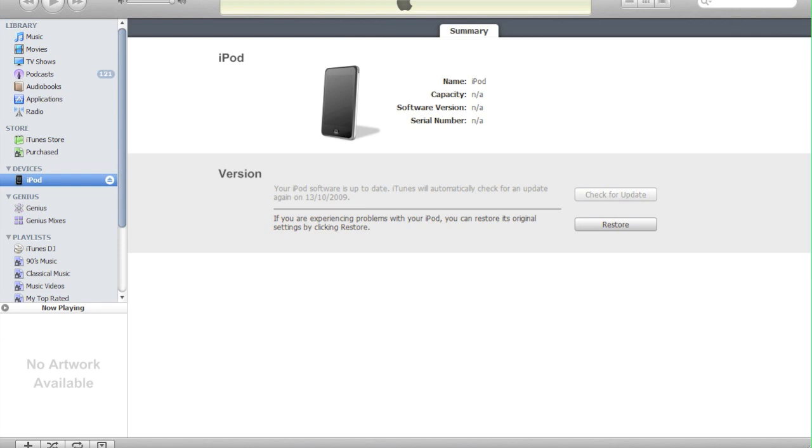This BlackRain software works with everything. The only downside with the iPod Touch 3G is tethered. Tethered means that you can't turn your device or iPod Touch 3G off without plugging it back up to a computer.